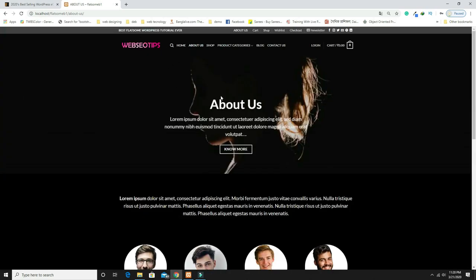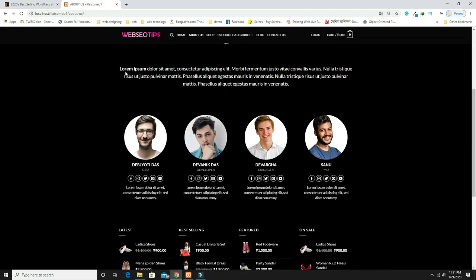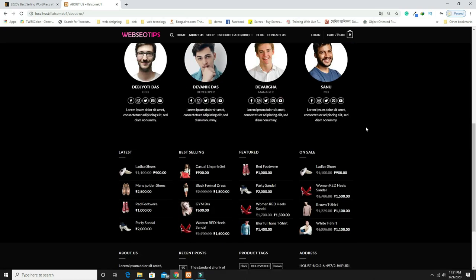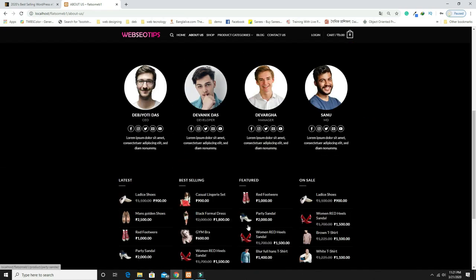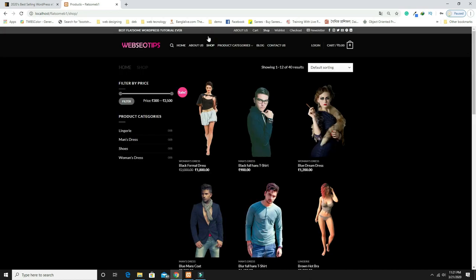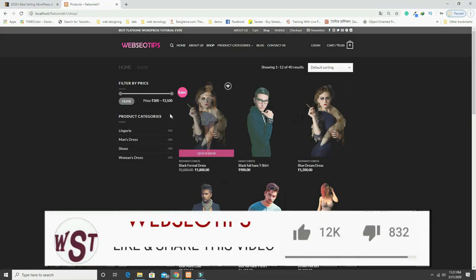In the About Us page you can see a beautiful banner with the About Us text, a sub-heading, a button, some body text, and a team section. The footer is also present here. Coming back to the Shop page, you can see all the products listed.